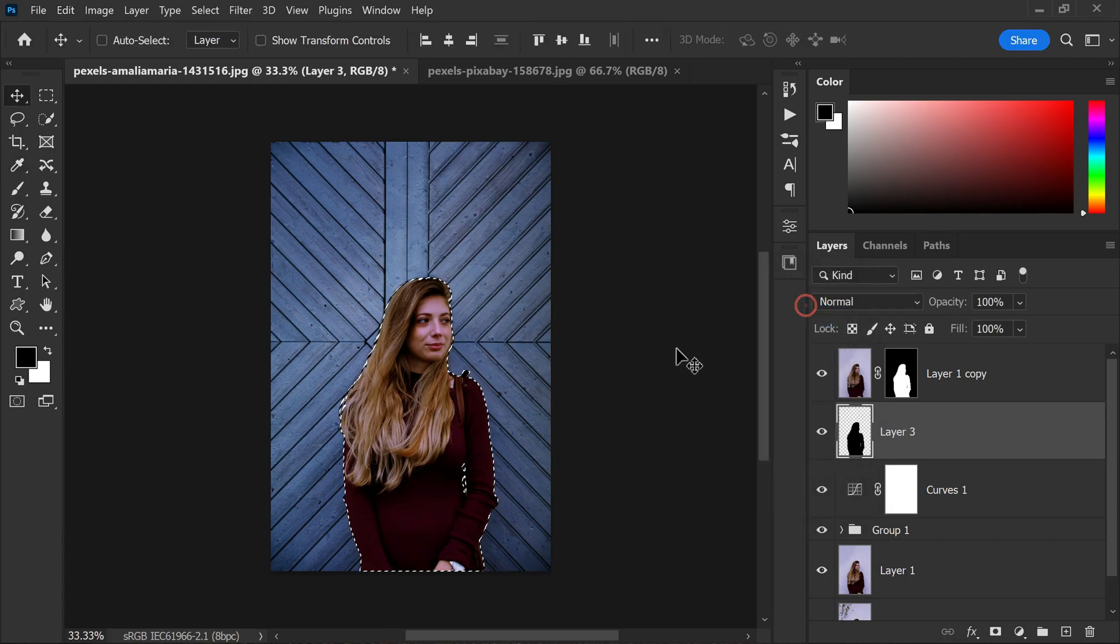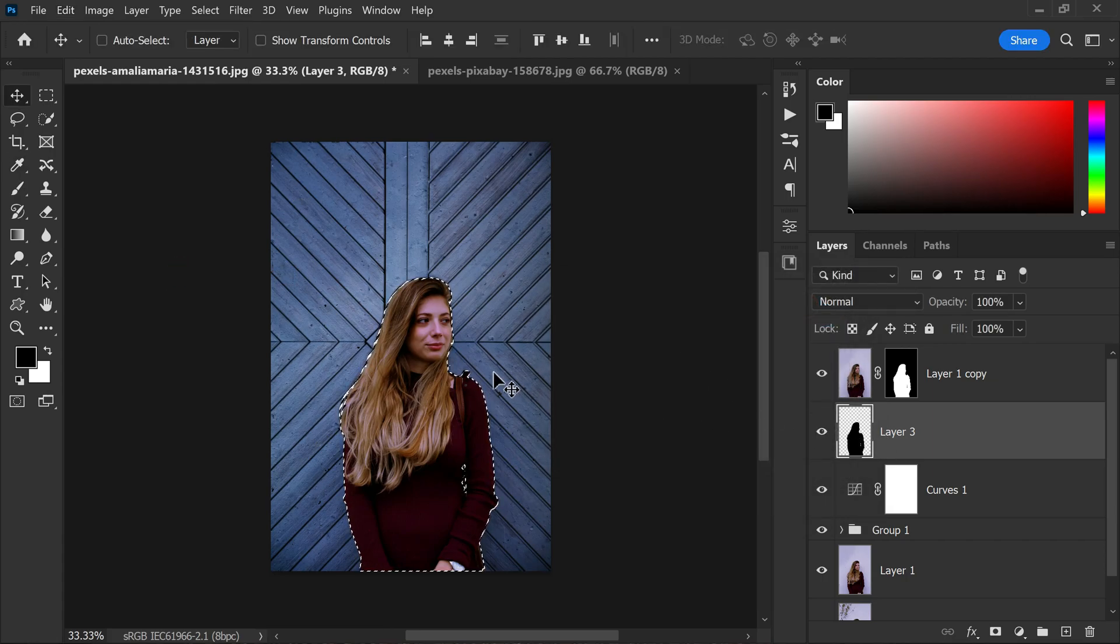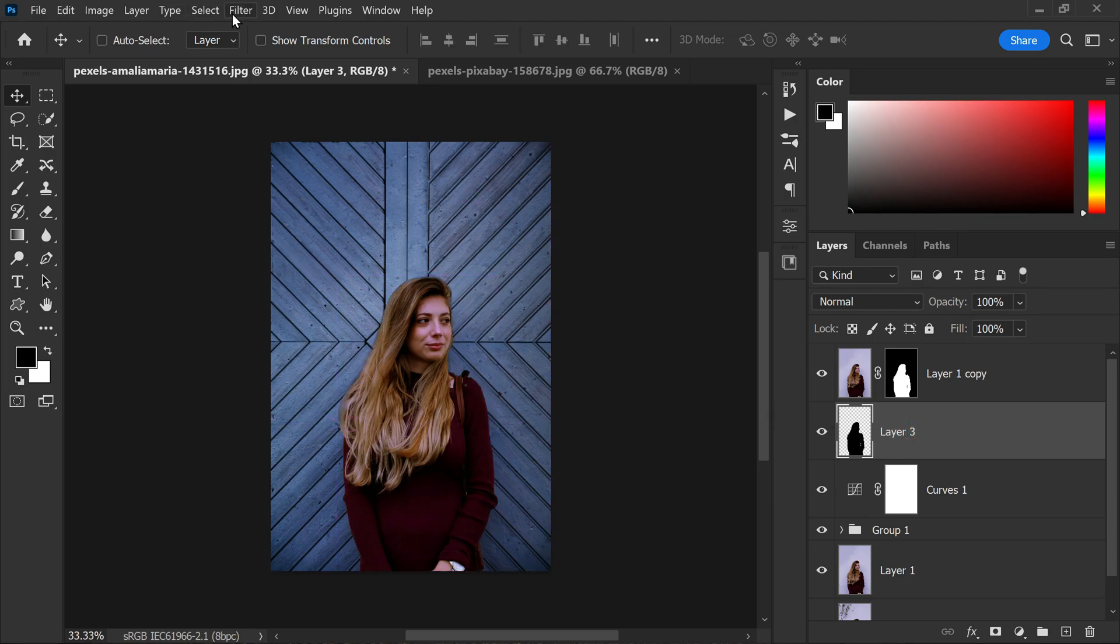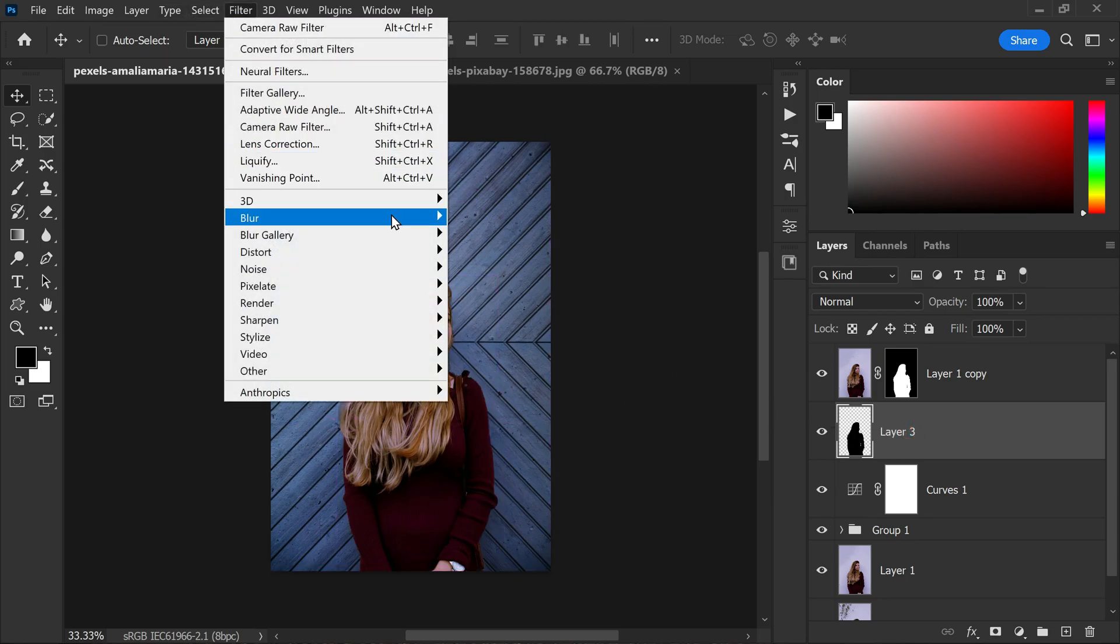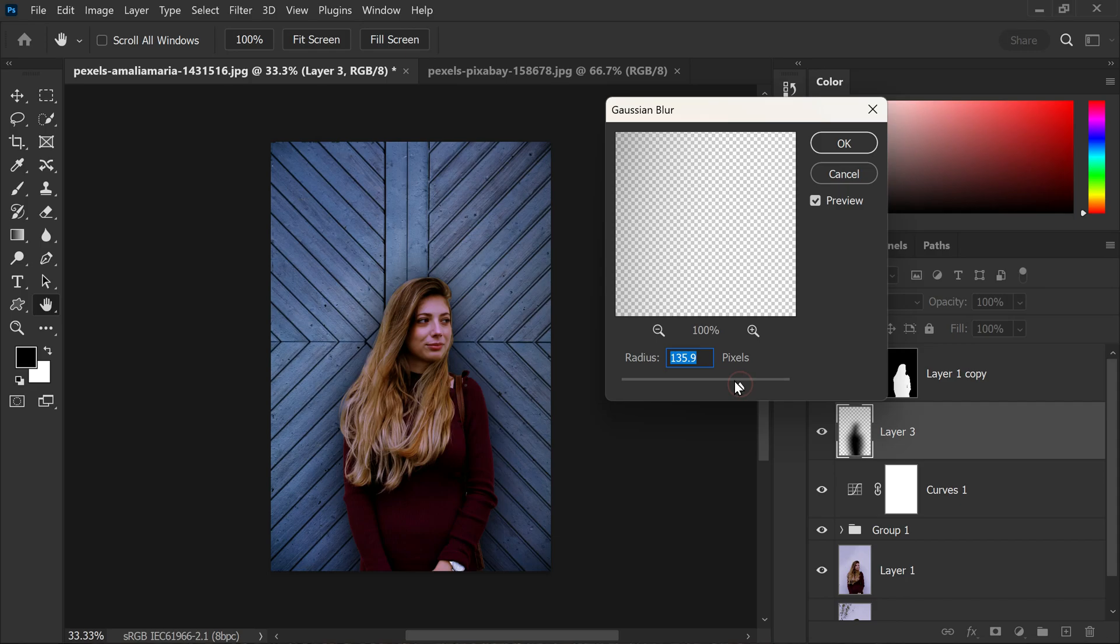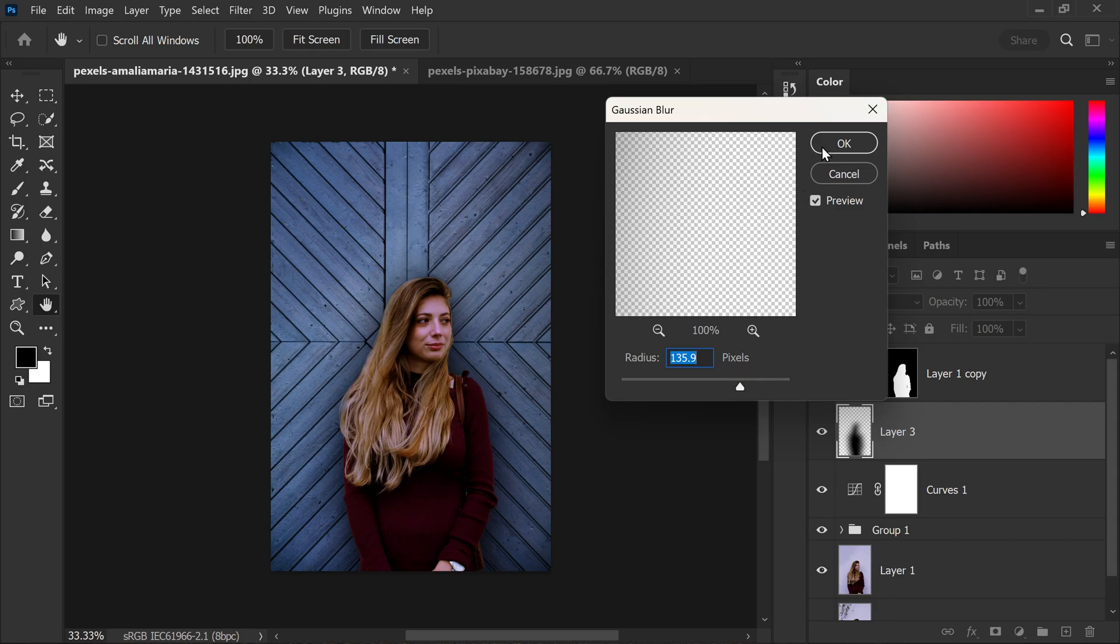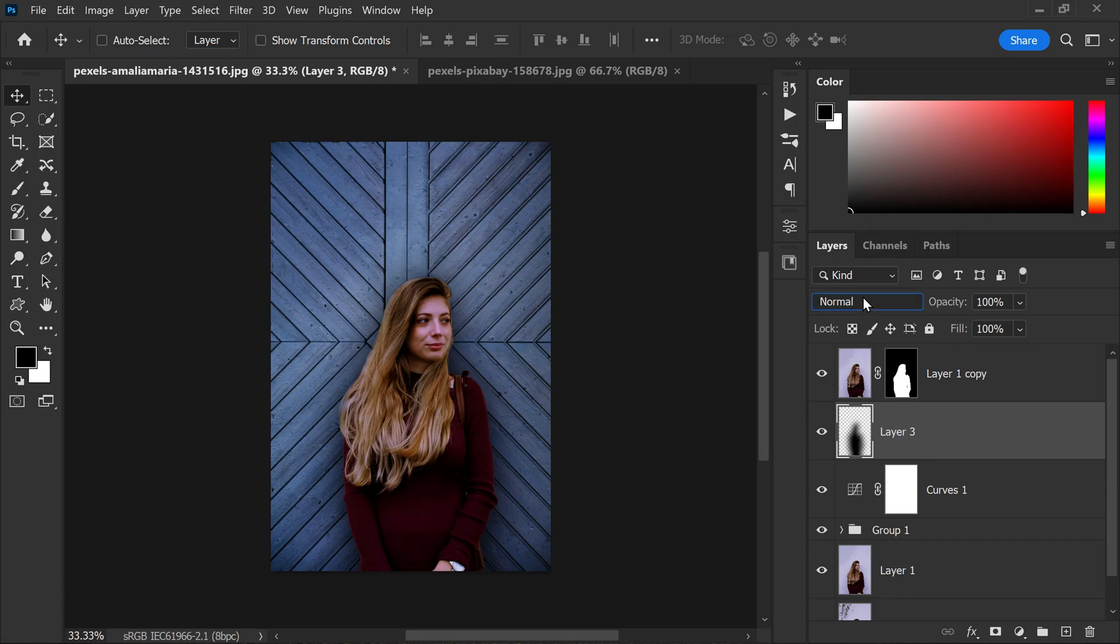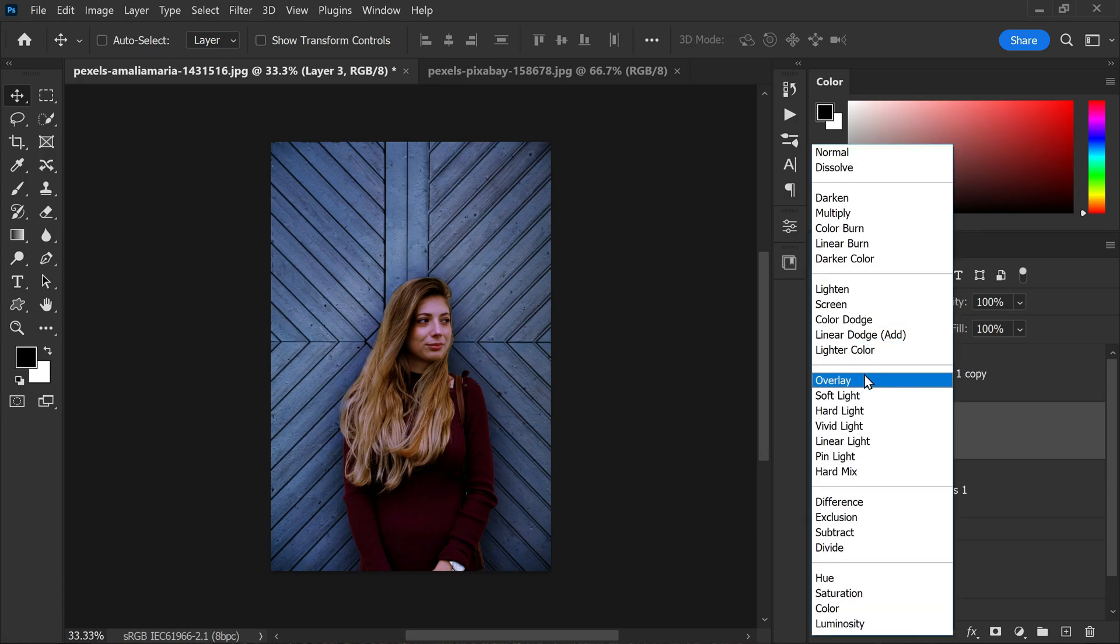Now I need to soften the edges of the shadows to make them look more natural. To do that I will go to filter, blur, and apply Gaussian blur. I will give it a higher radius, maybe around 135 pixels works good in this case, and click OK. Next I will change the blending mode of the shadow layer to overlay or soft light to blend it with the image.